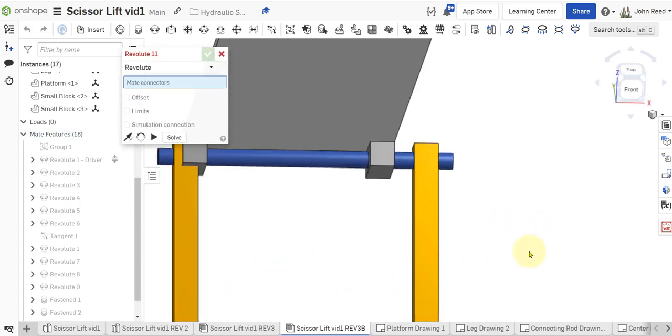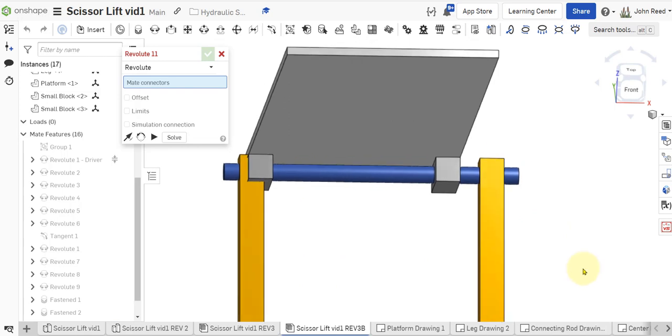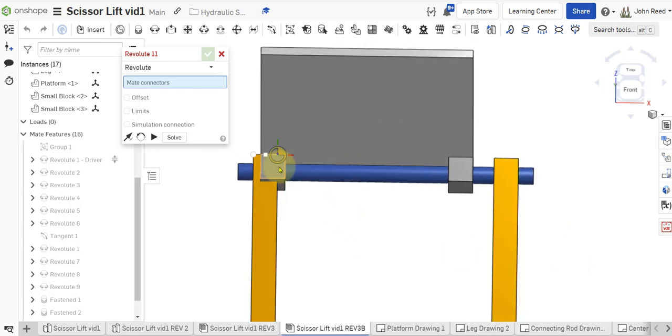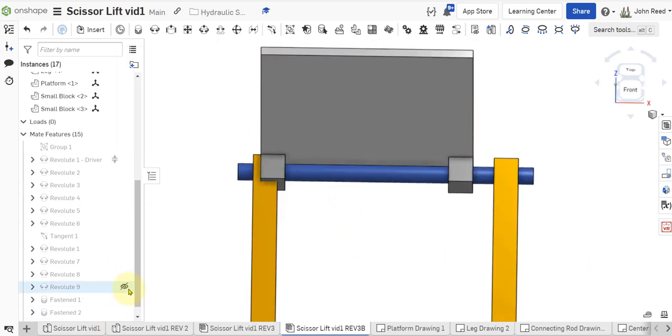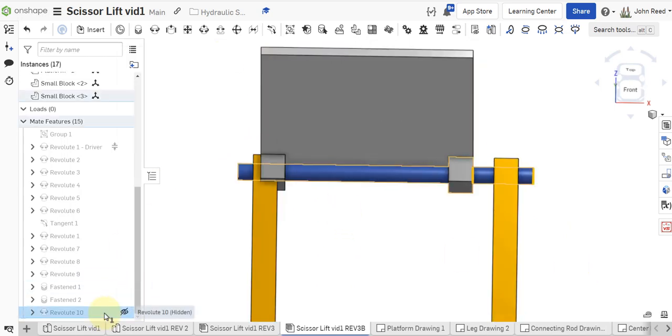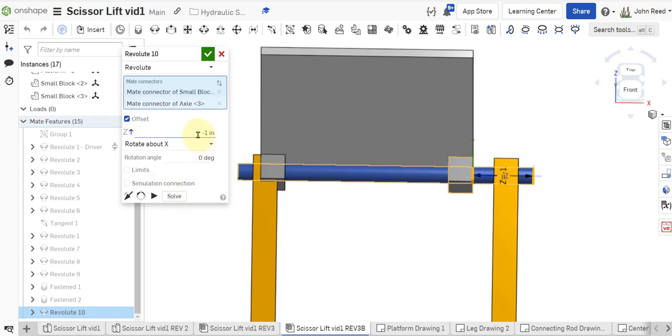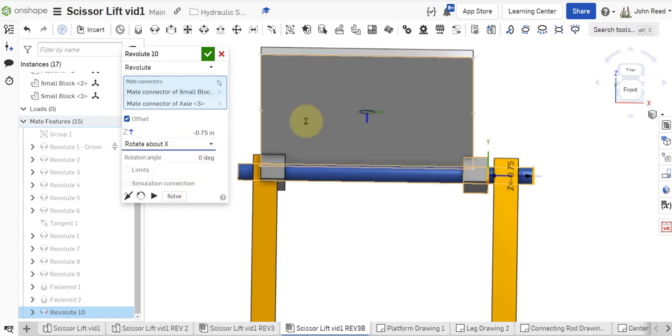So that one I think is a little too far over. Right? You can see it's touching over there. So let's get out of that one. Come back in and modify that revolute. And make that only about minus 0.75. How does that look?